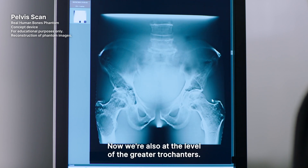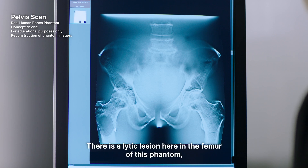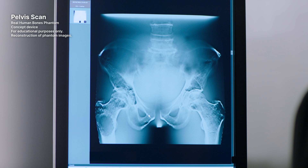Now we're also at the level of the greater trochanters. There is a lytic lesion here in the femur of this phantom, and we can see very nicely the trabeculae of the proximal femurs.